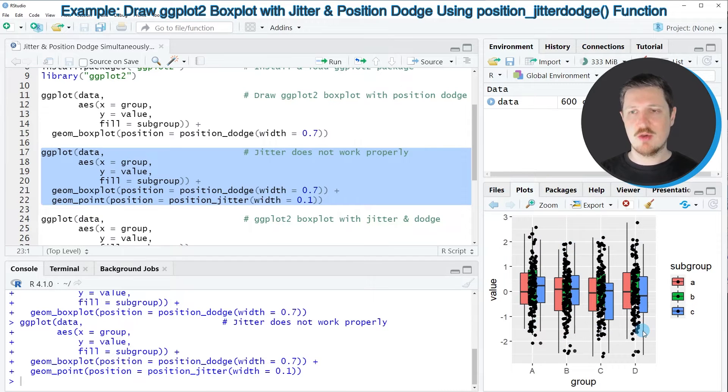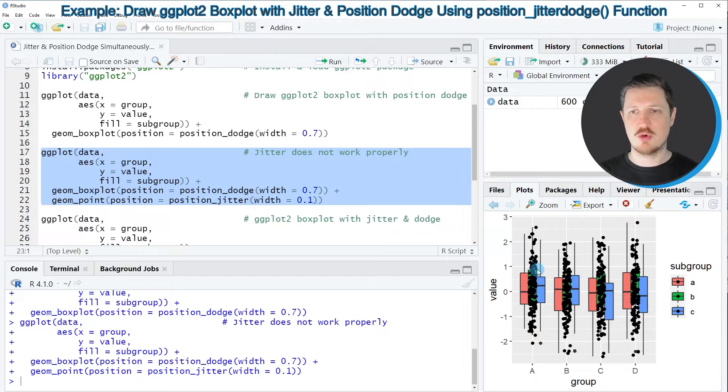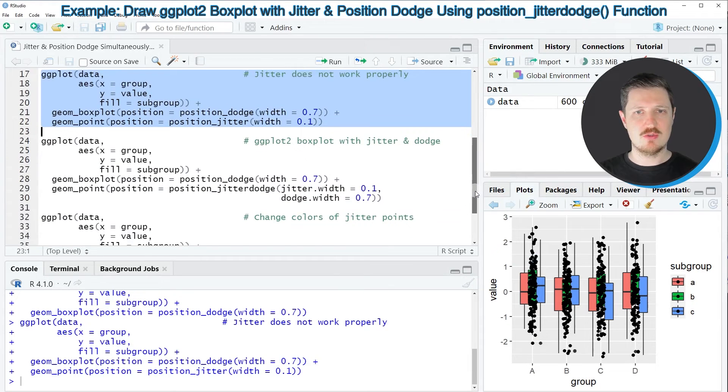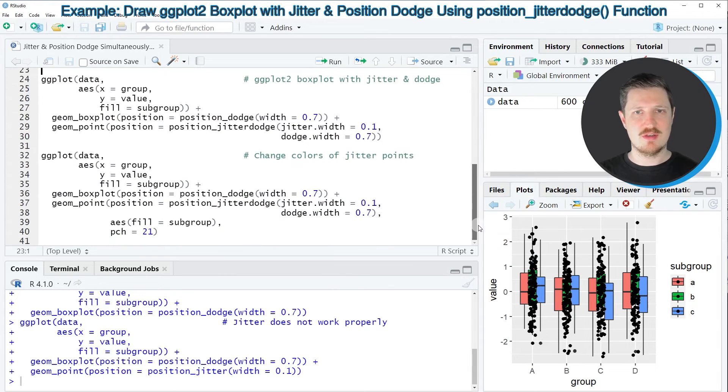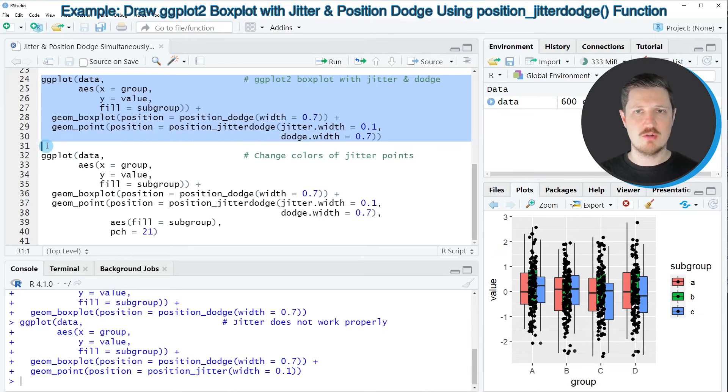However in this example I want to show you how to move those points to the corresponding subgroups and this is what we can do in the next step in lines 24 to 30 of the code.